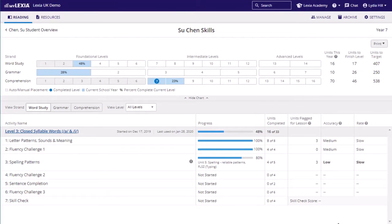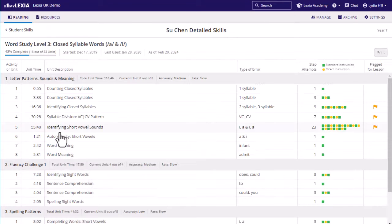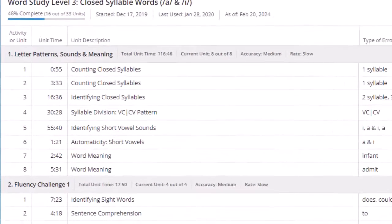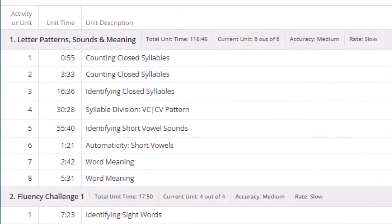To see the detailed skills report, you can click onto the name of the level. This will provide a list of every unit, the time it took for the student to master the unit, and what the unit was focusing on.